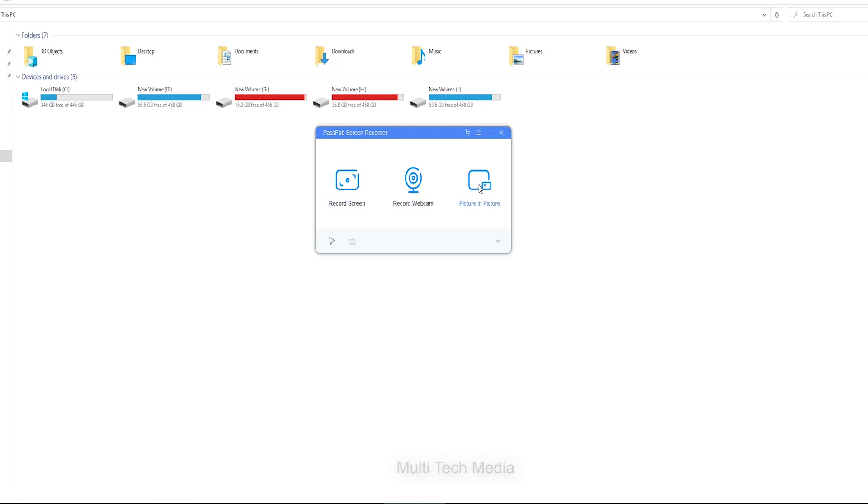It's a screen recorder for everyone: a student, teacher, business professional, and a game lover.